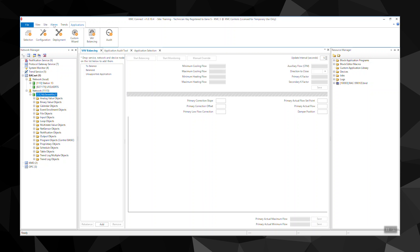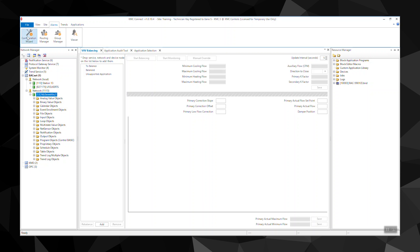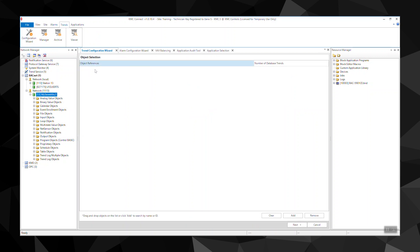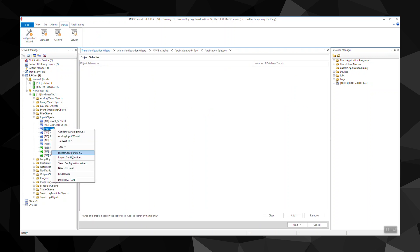The alarm wizard sets up custom email messages in one or multiple objects. With the trend wizard, you can configure one or several trend logs. It supports intrinsic, algorithmic, COB, and PC-based trends.